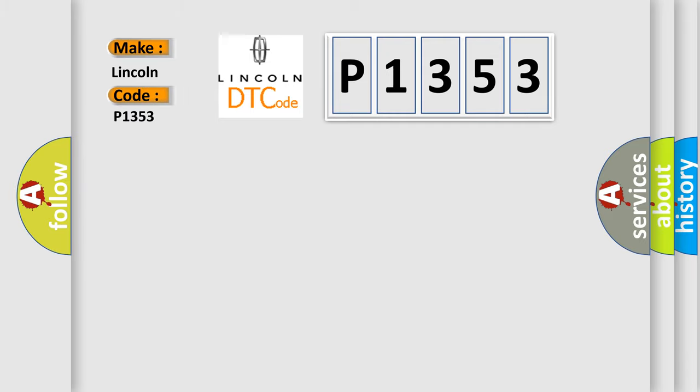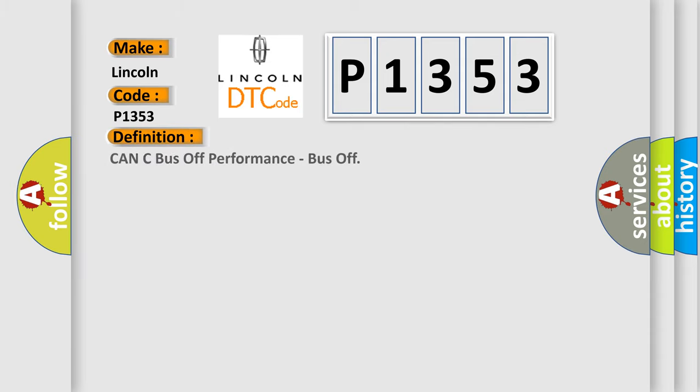Lincoln car manufacturer. The basic definition is CAN bus off performance, bus off.